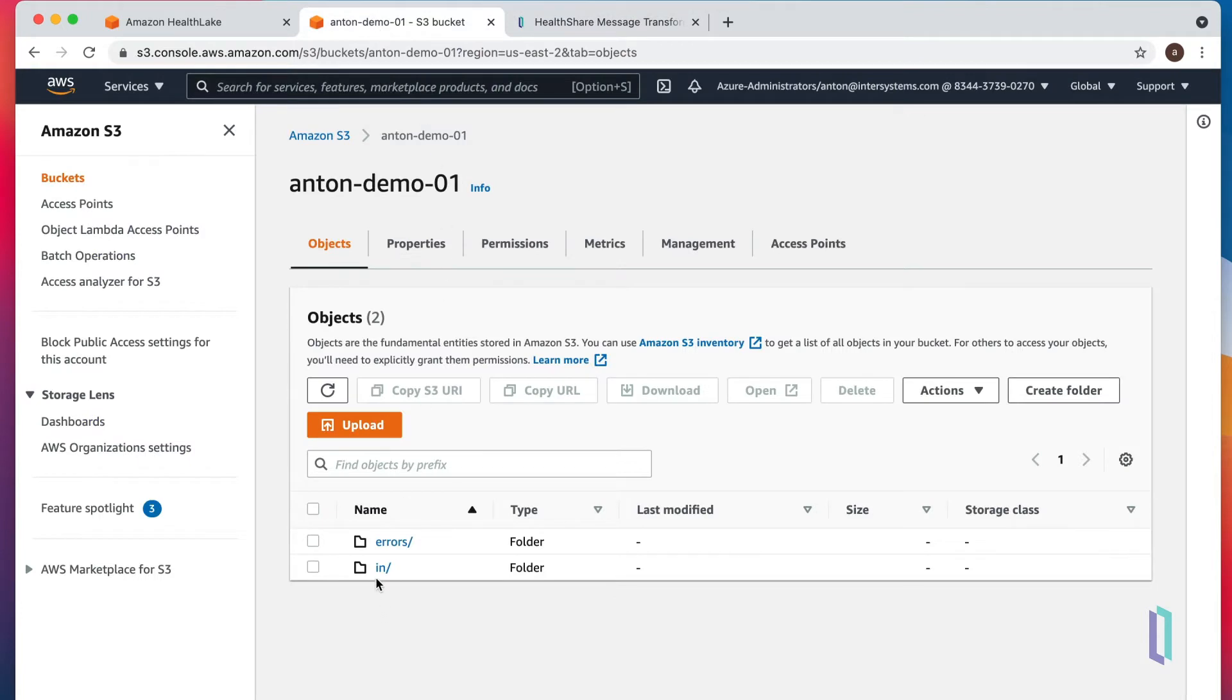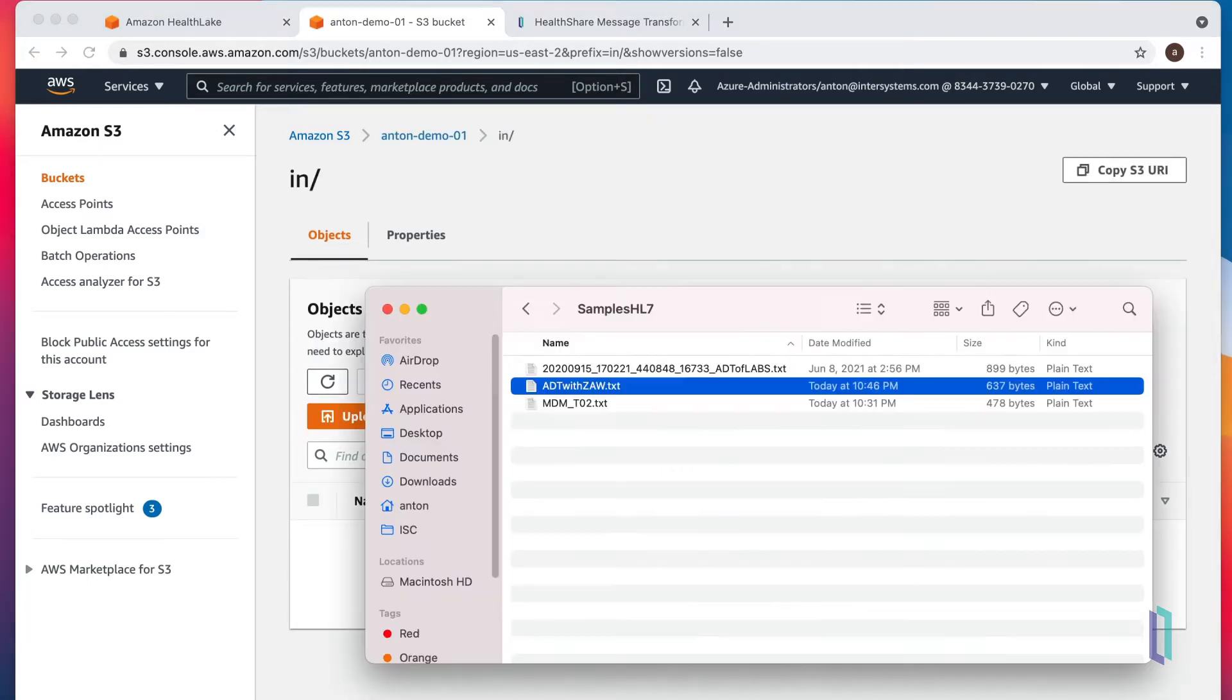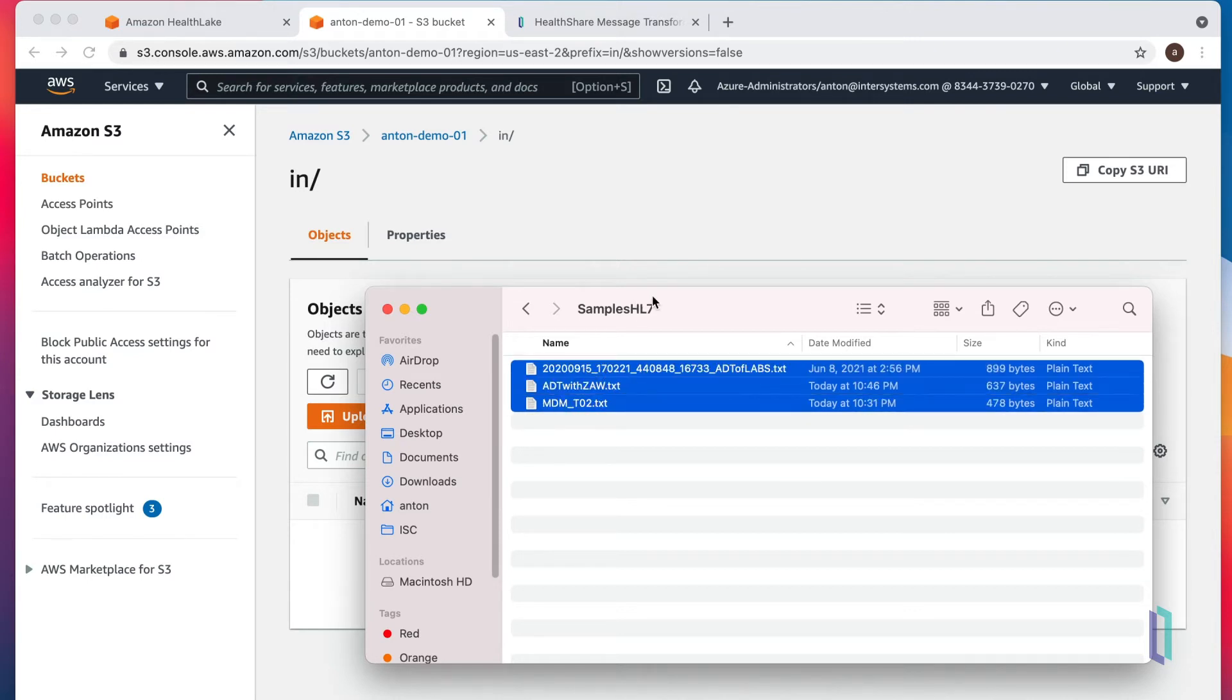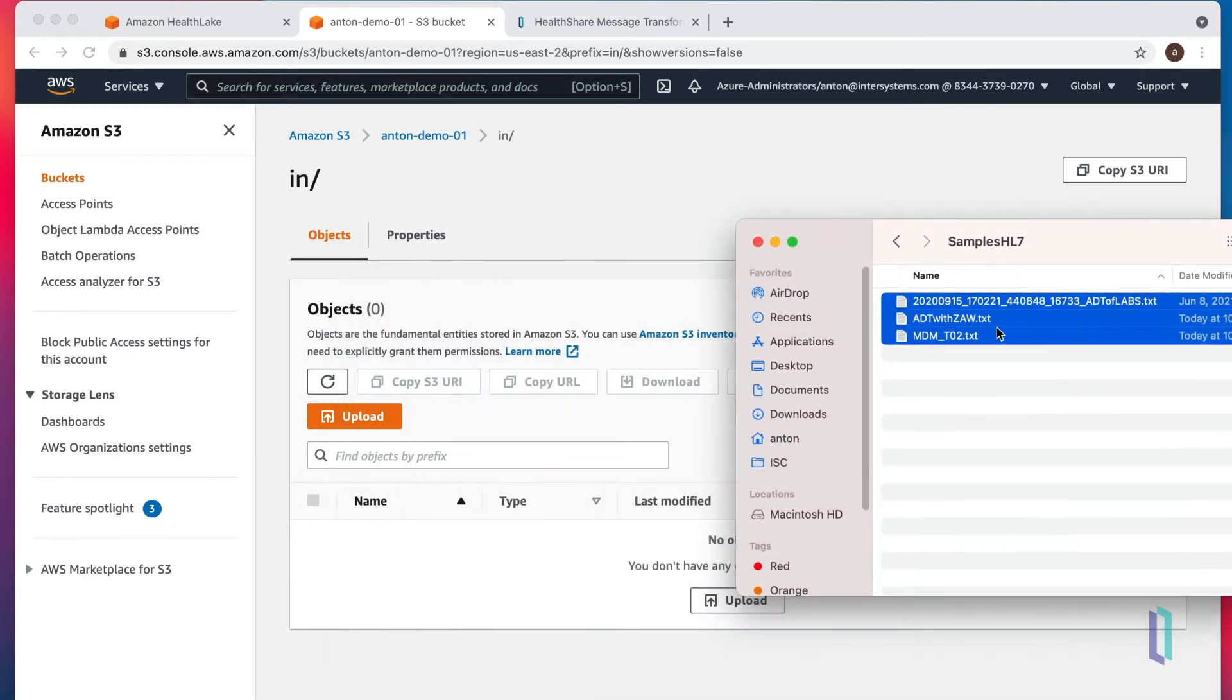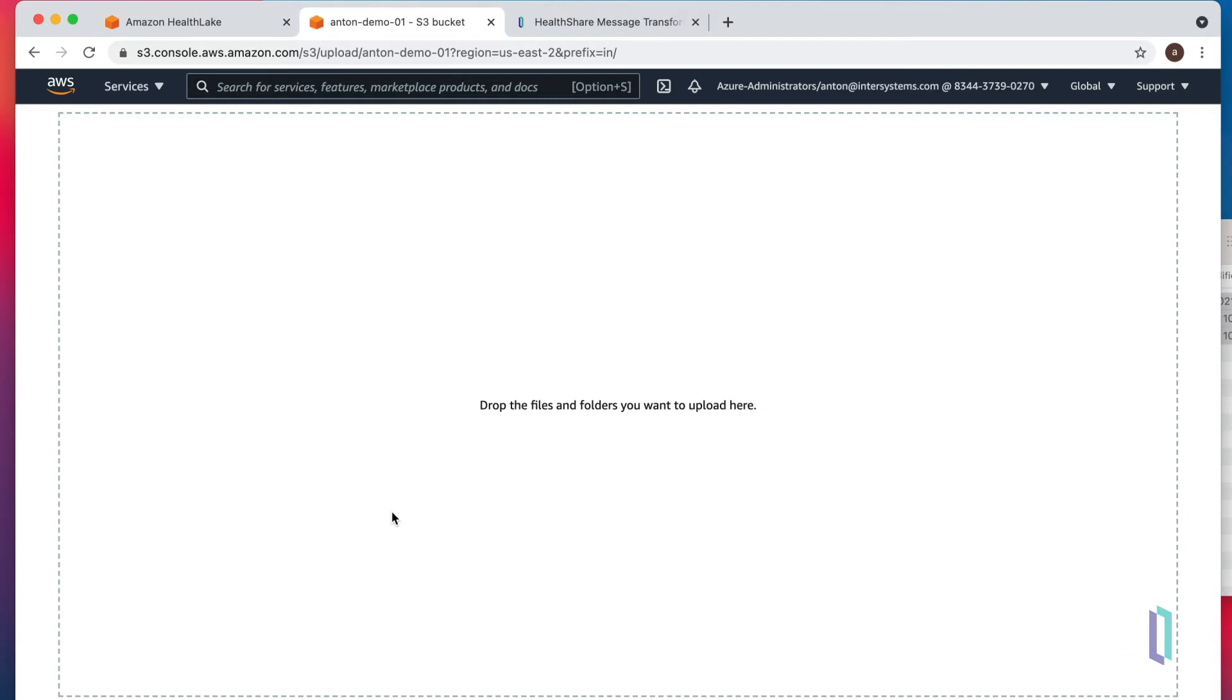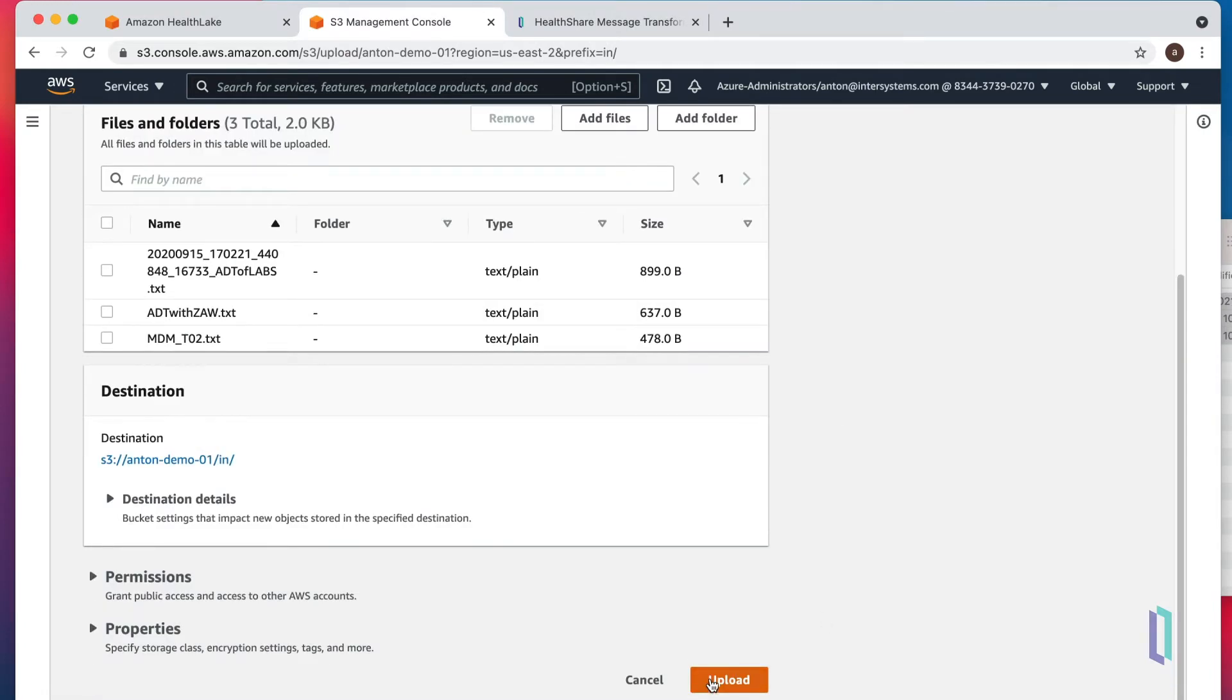Let's go to our S3 bucket and drop a few files in there. In the inbound folder, I have exactly three HL7 messages that I will upload right here.